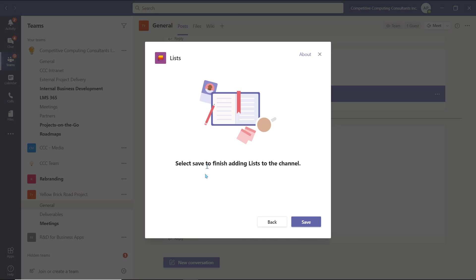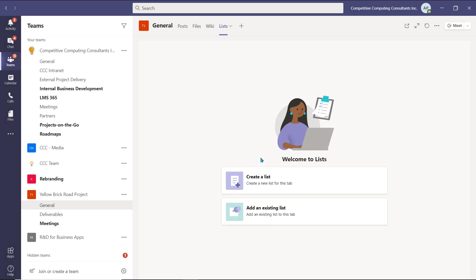Select Save, and we now have the option to create a brand new list, or connect an existing list that you have access to. Just note that if you were to add an existing list to a team, all of the team members will need access from SharePoint to be able to view and edit that list. We'll create a brand new list for our team to collaborate on in this case.